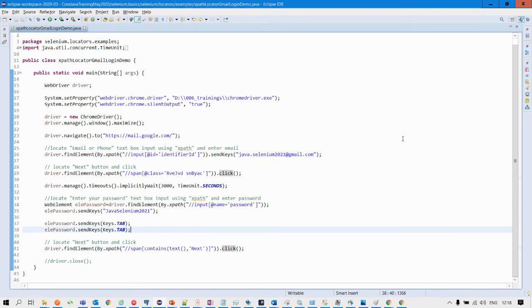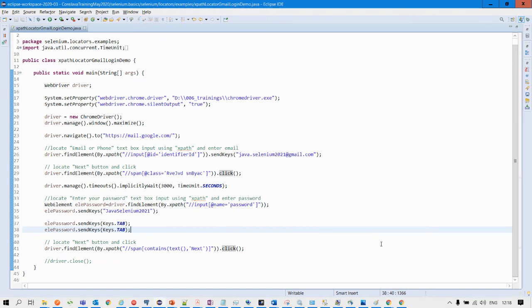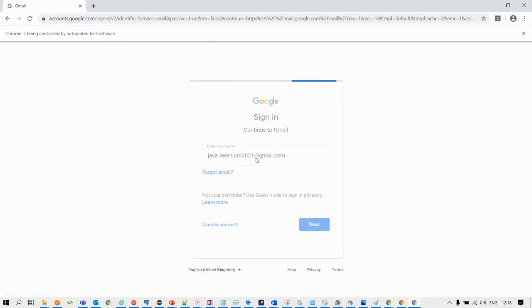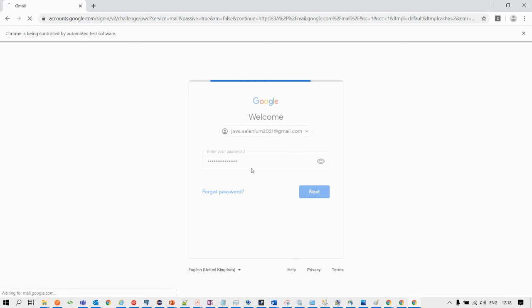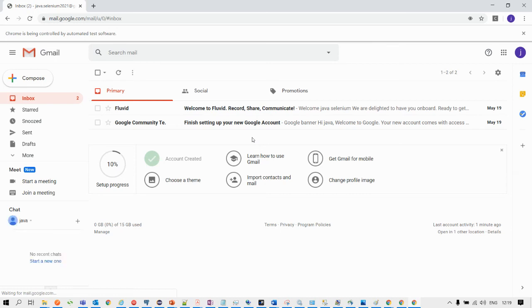Right-click the application and select Run As Java Application. The browser driver is initiated in the background. You can see on the console: driver is open, email entered, action performed on next, then the value for the password is entered, next is clicked, and now we are in the Gmail application. This is how we can make use of XPath locators and Selenium statements to automate the login process for Gmail.